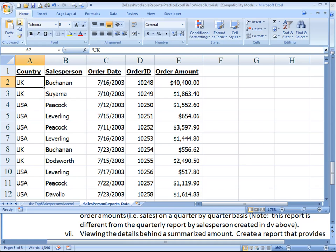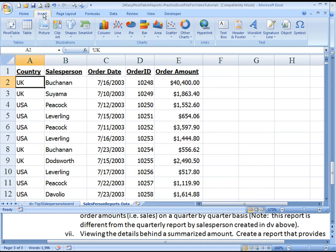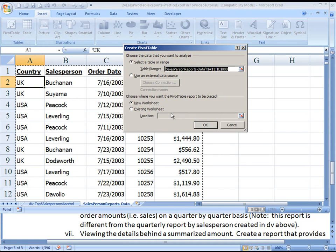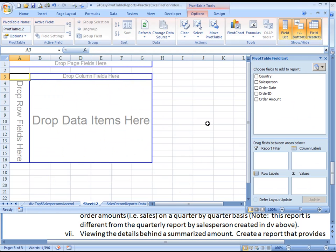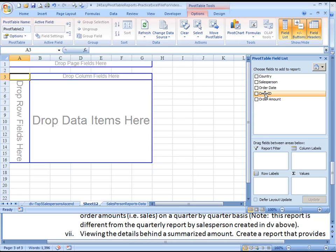Let's go ahead and get started. We'll choose Insert, Pivot Table, and accept the range here. In this case, we're going to bring the quarters down. Now this is going to be a little tricky.